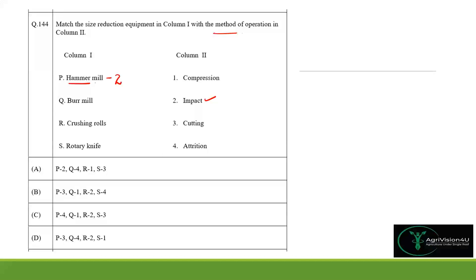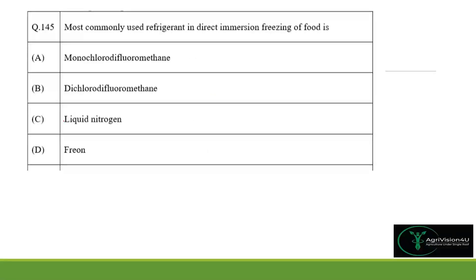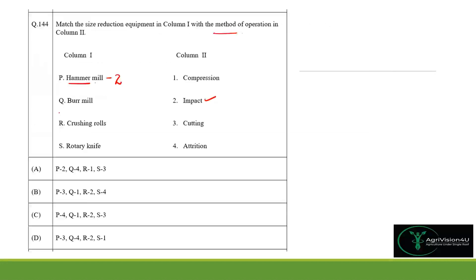Since the burr mill grinds food between two abrasive surfaces, the mode of operation is attrition, so Q matches option 4. For crushing rolls, food items are compressed between rollers, so compression is the mode of operation — R matches option 1.